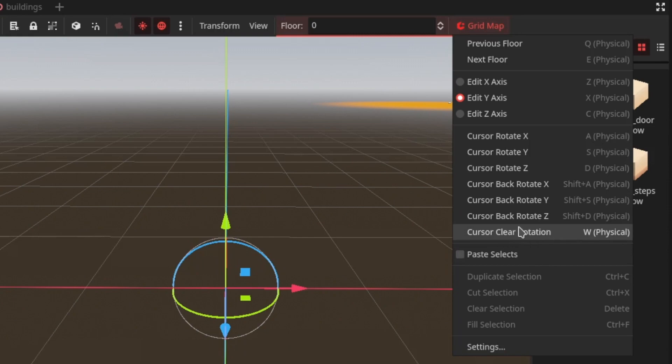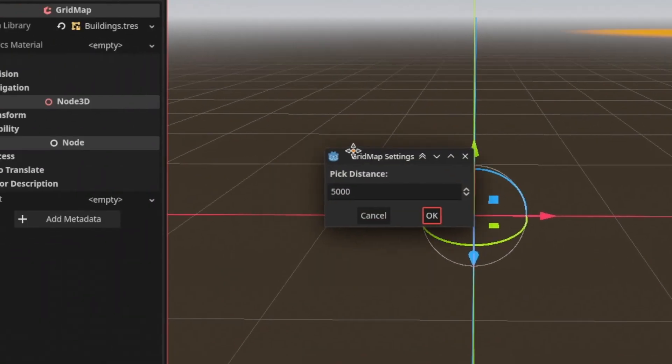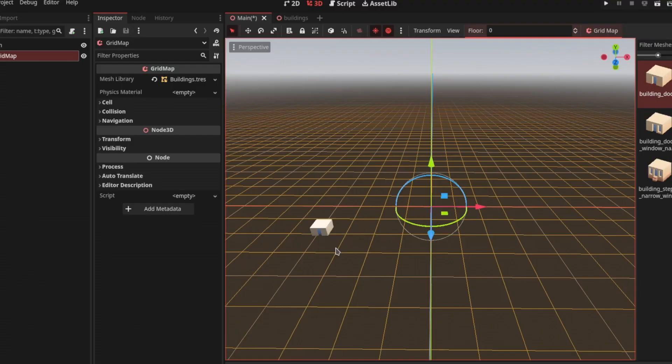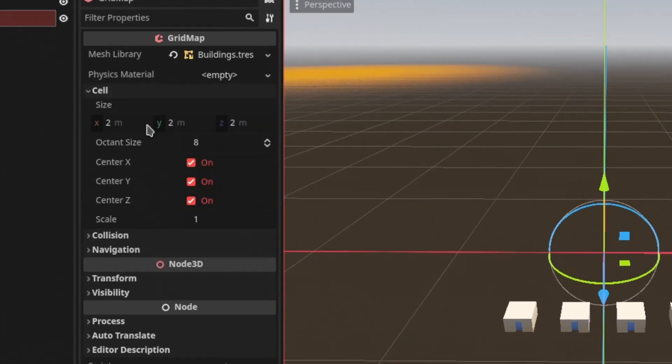There are other settings like pick distance. If I paint meshes like this, you can see a huge gap between each of them because the cell size in Godot by default is set to 2 meters in each axis.